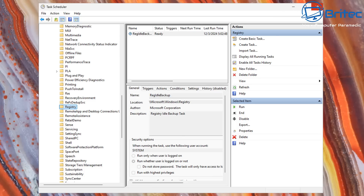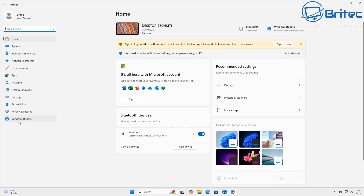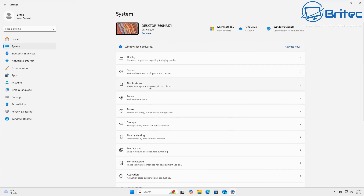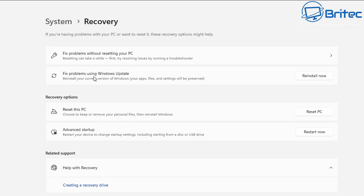So why has Microsoft removed these options? They've gone down a different route with recovering Windows. They want you to use SFC scan and DISM commands to restore the system. They also want you to go into Settings, then System, then Recovery. There's an option to fix problems using Windows Update - reinstall your current version of Windows while your apps, files, and settings are preserved. This works very well, which is maybe why they made the other two obsolete.